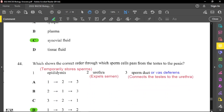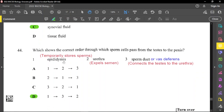Question forty-four: which shows the correct order through which sperm cells pass from the testes to the penis? The epididymis temporarily stores sperm, and the urethra expels the semen. The sperm duct (vas deferens) connects the testes to the urethra. The correct order is epididymis (1), sperm duct (3), then urethra (2) — so 1, 3, 2.